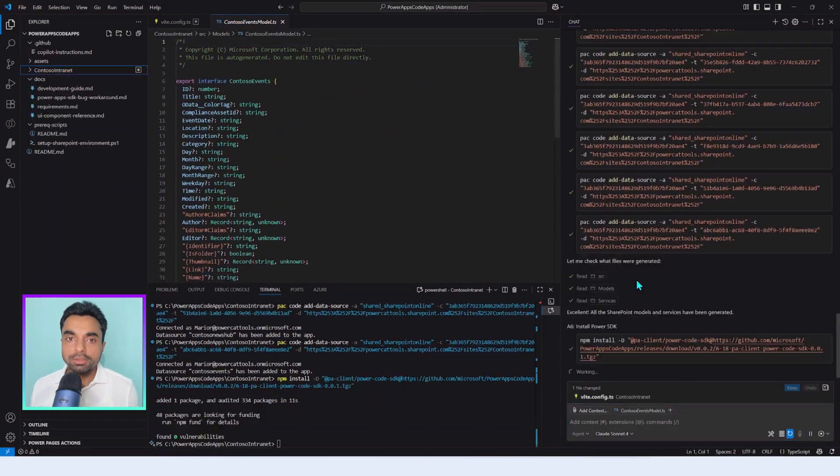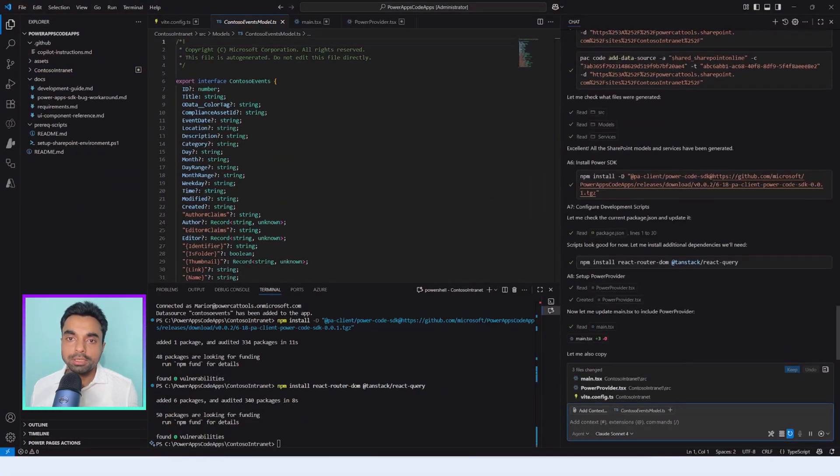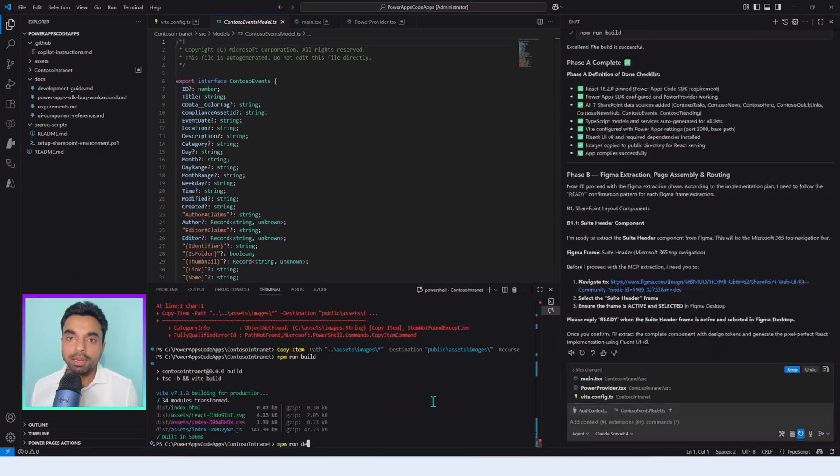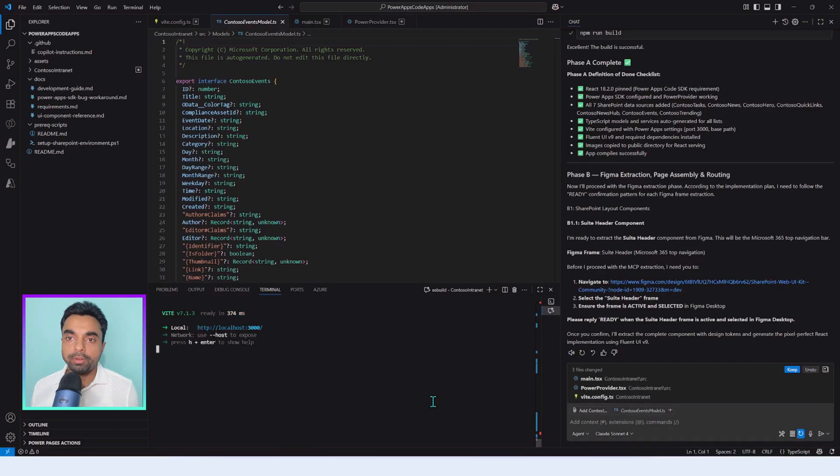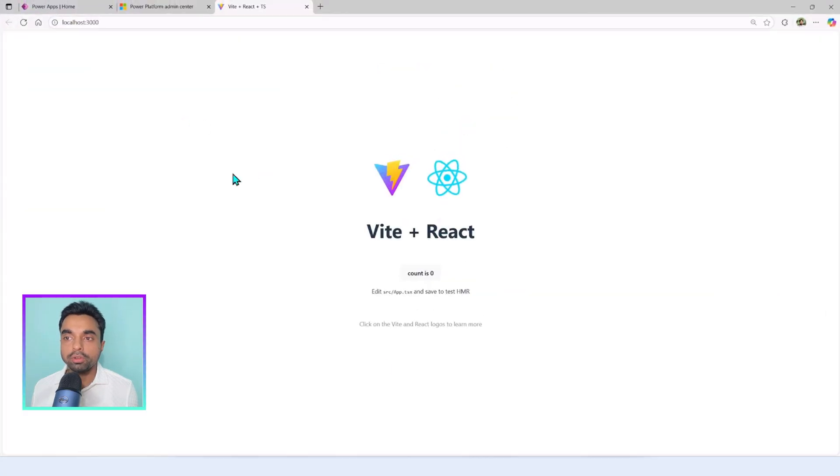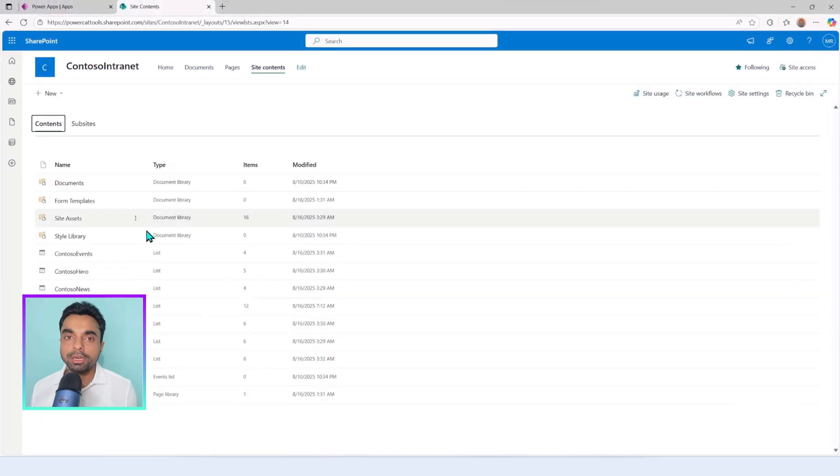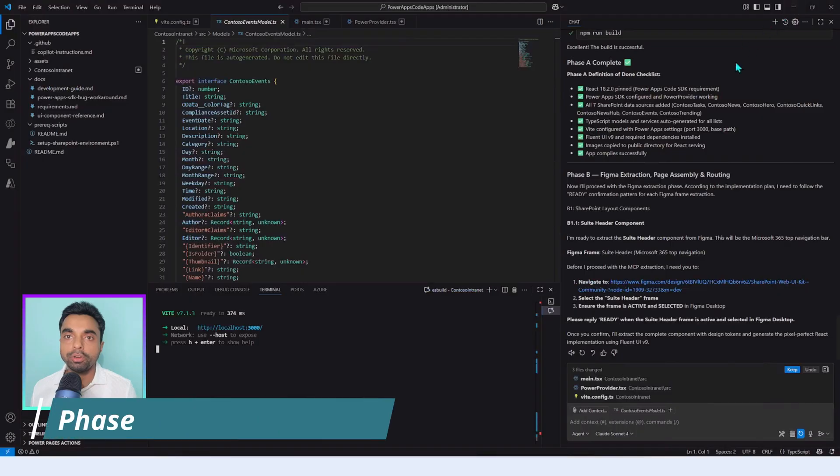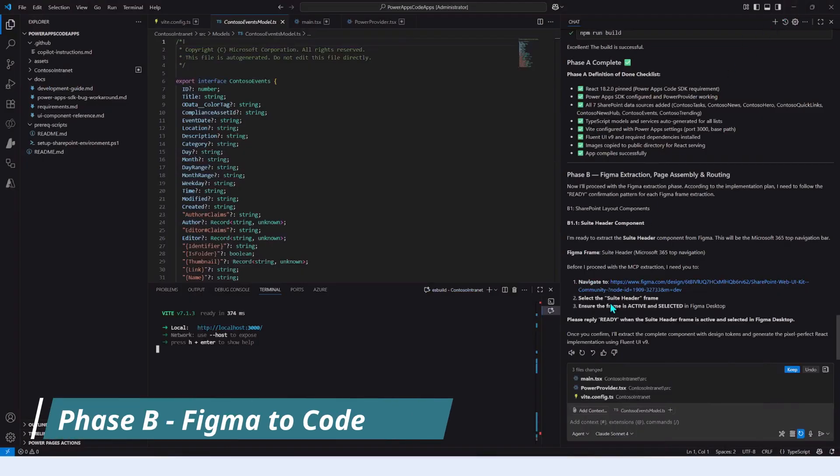Now all the data sources—the SharePoint list in this case—have been added and we make sure that the React app is up and running. We also confirm that the SharePoint list items are in place which will represent the SharePoint intranet app.